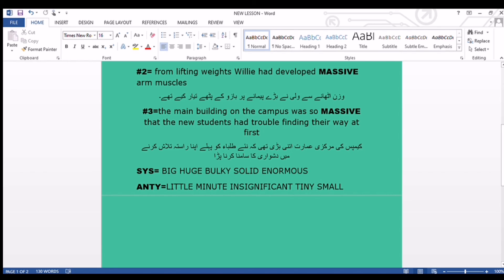Now, the synonyms of 'massive' are: big, huge, bulky, solid, and enormous. Its antonyms are: little, minute, insignificant, and tiny. Friends, if you like today's vocabulary, please give it a thumbs up and do not forget to subscribe to my channel English with Ghazala. Allah Hafiz.